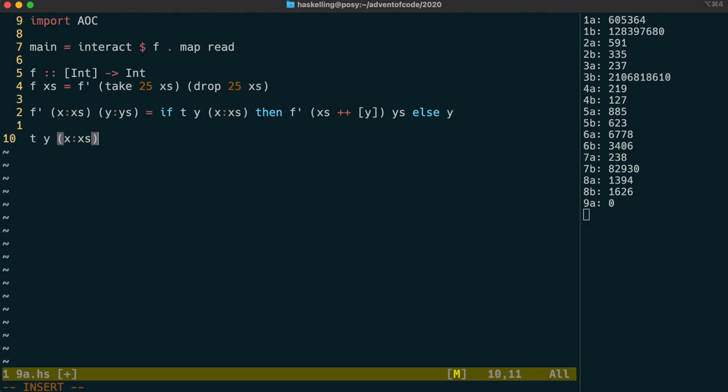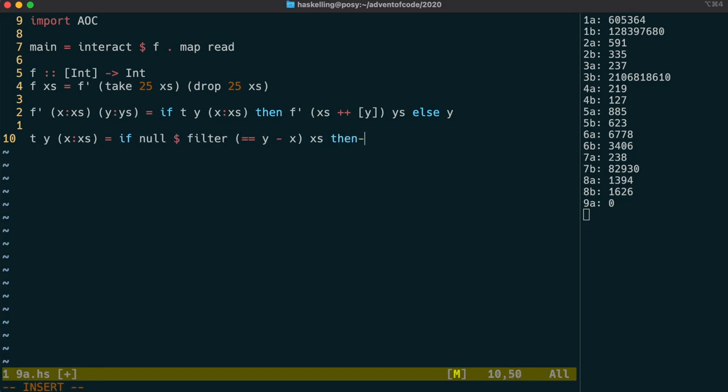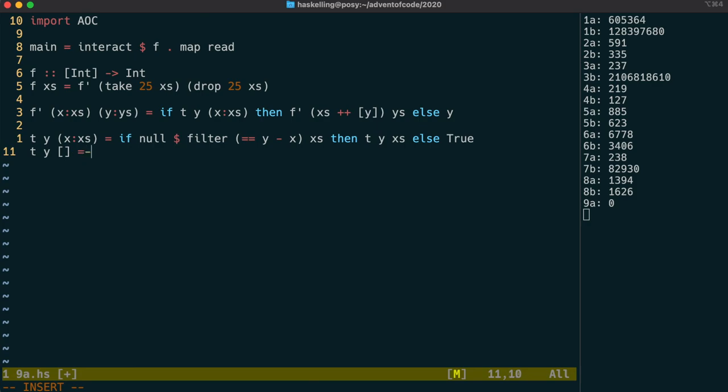The t function is very similar to the function from day 1. We take the head of x's, x, and we see if y-x is in the tail of x's. Now that we've filtered those results, we can test to see if there are any items in that resulting list. This is actually the same as using the null function. If none of the tail can be added to x to get y, we simply use recursion to test the rest of the x's, otherwise we return true. If we get to the end of the list, we return false.